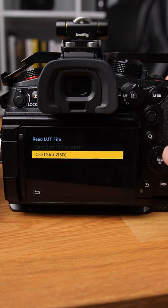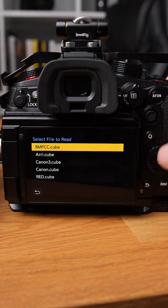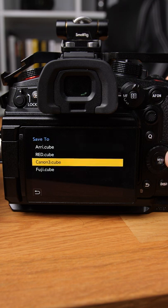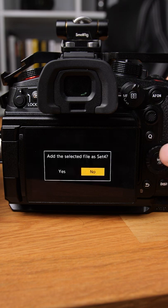Click read LUT file, select your SD card, then choose your LUT and it'll ask you to assign to one of the four slots.